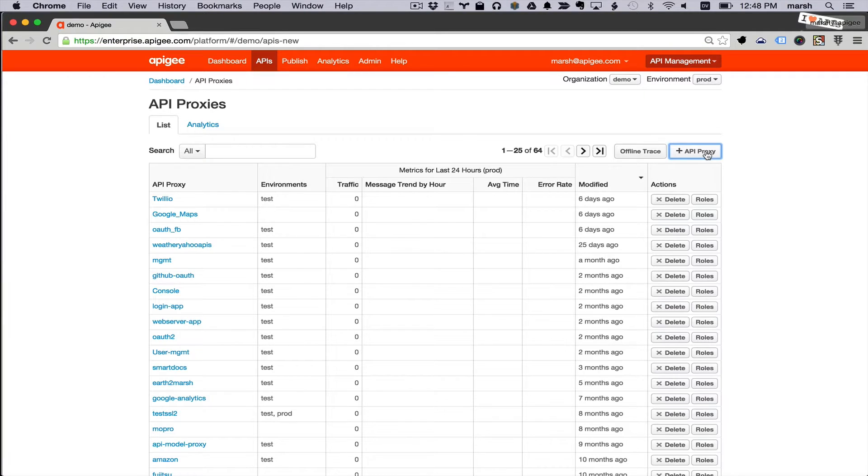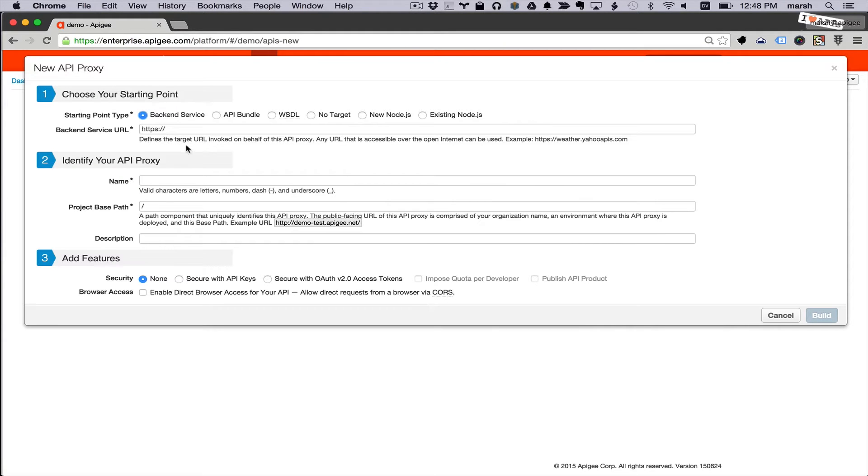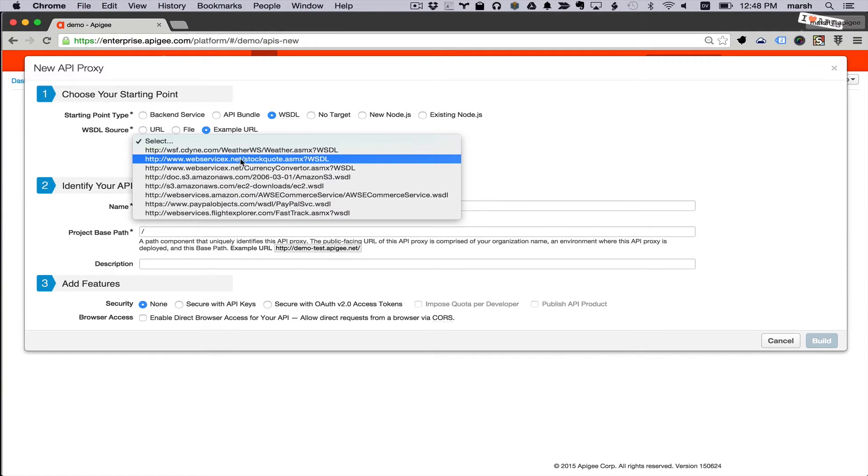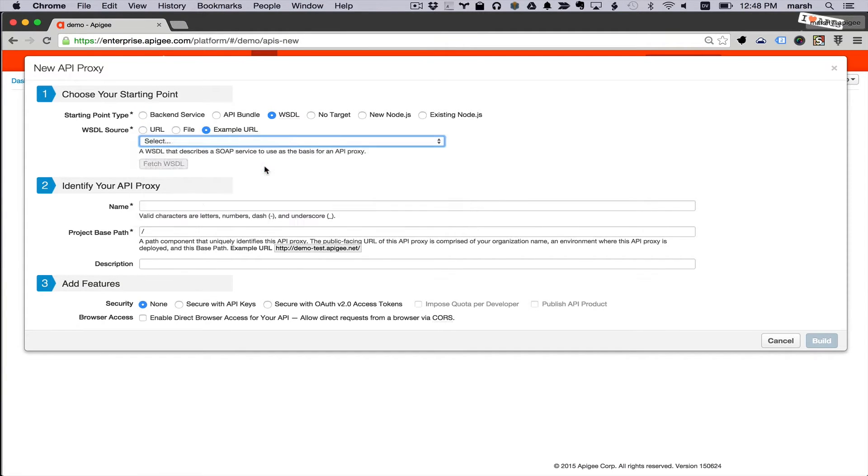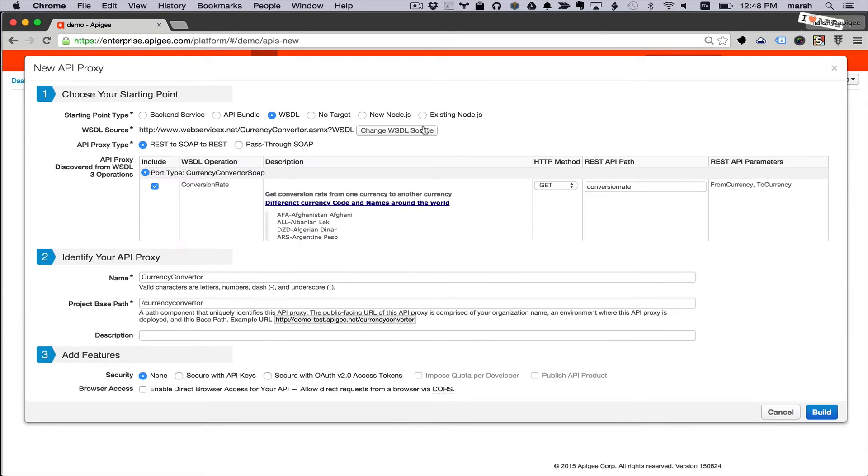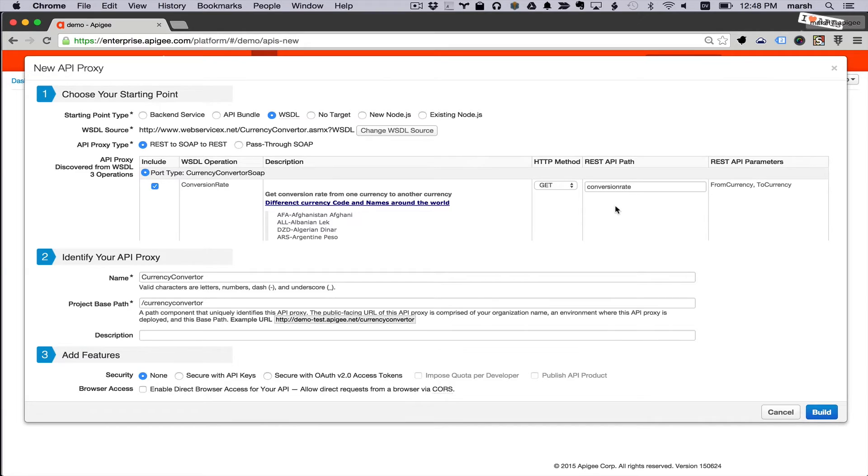I'll create a new API proxy. In this case I'm going to use an example WSDL. You can see that it's made some guesses about how we should structure this API based on what is defined in the WSDL.